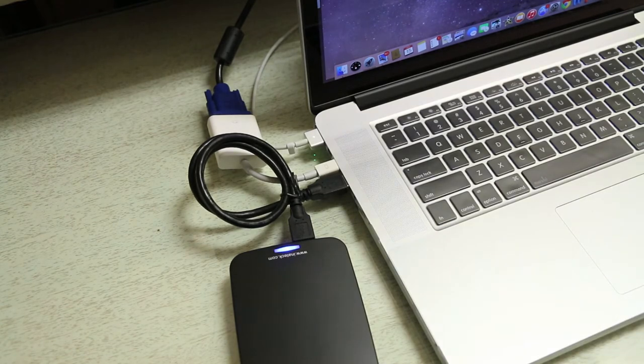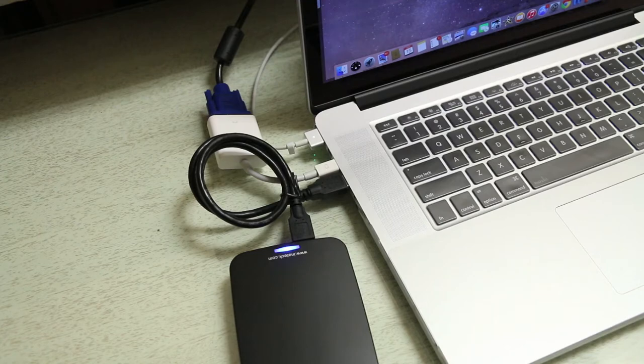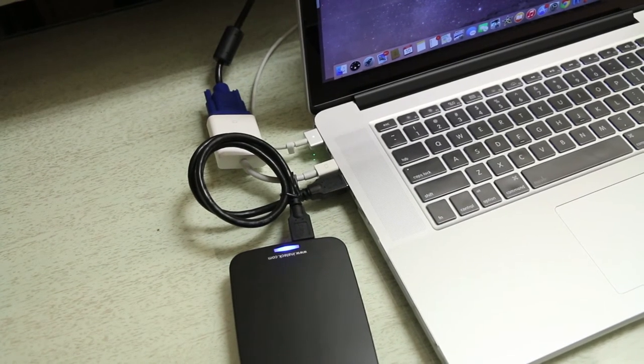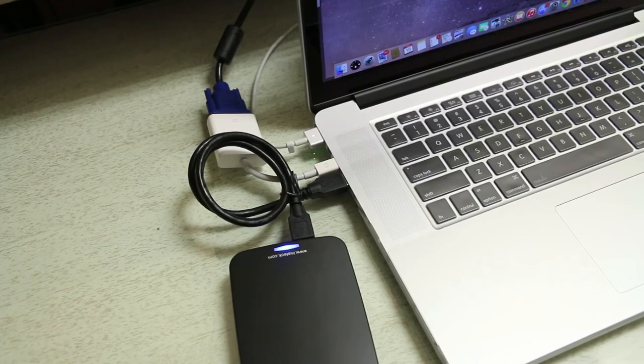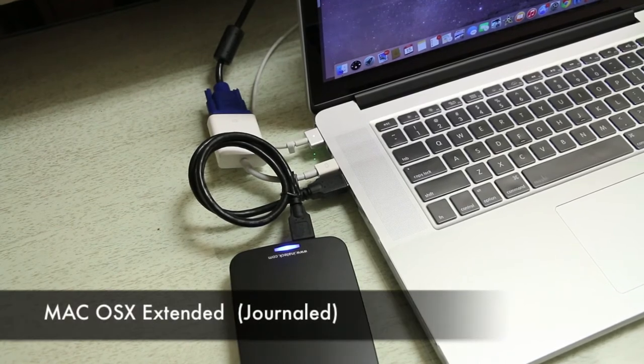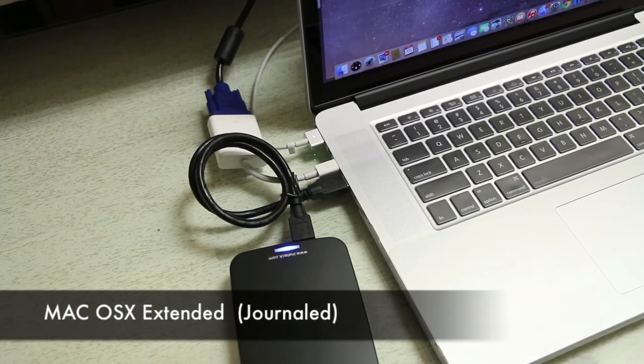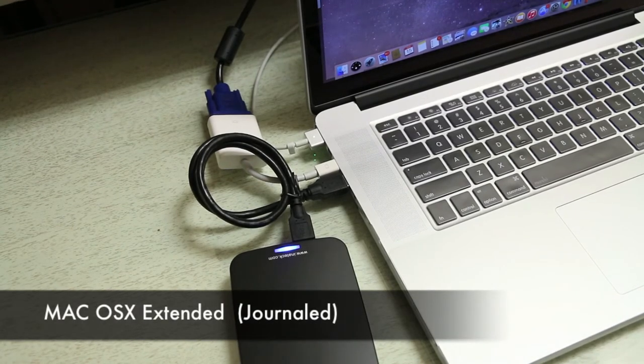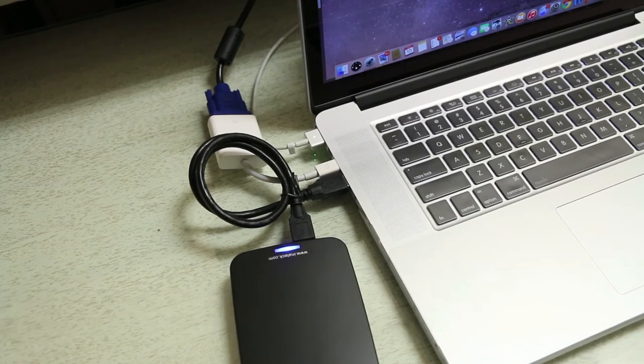If for some reason the hard drive isn't compatible with your computer, you can always reformat it. Just for Macs go to Disk Utility, and you can reformat it to whatever format the standard Macs take.